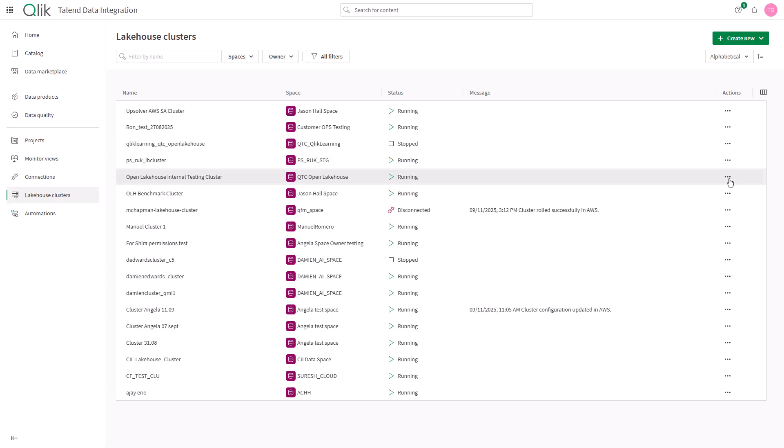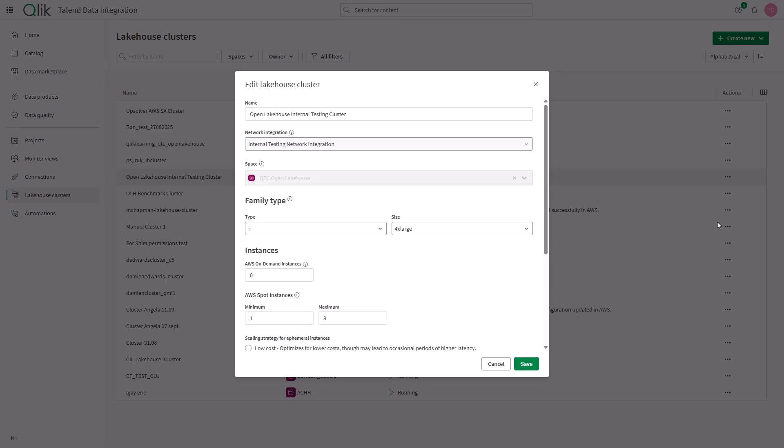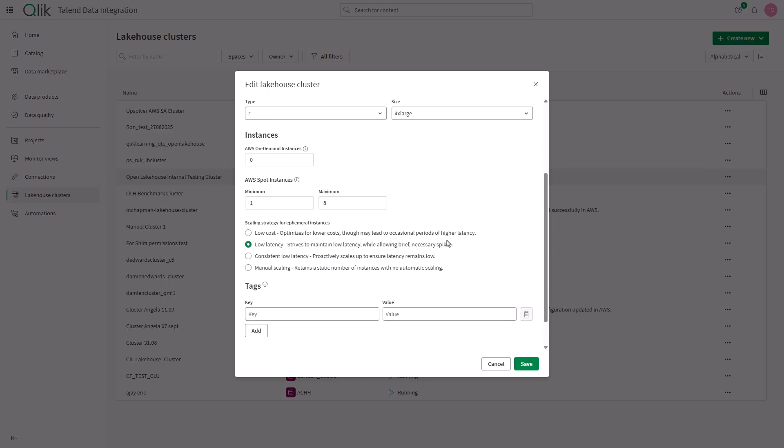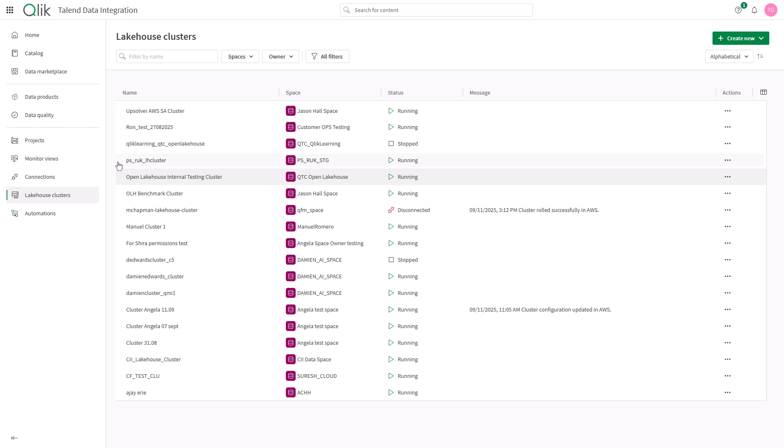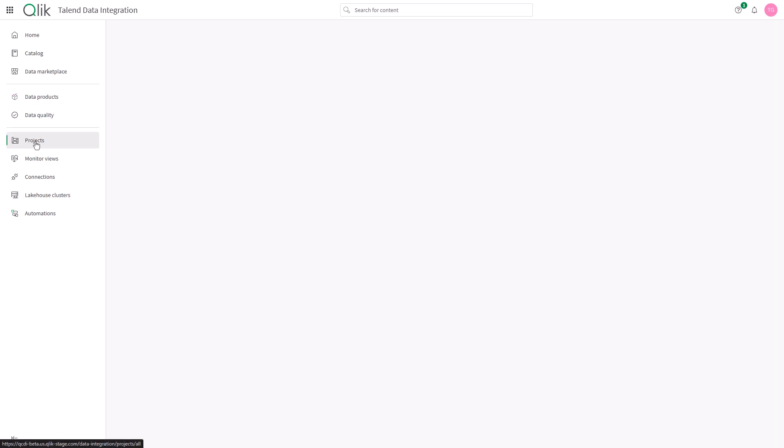Let's take a look at the fully managed automatically scaling lake house cluster. Cluster configurations allow me to balance cost and latency defining the maximum number of resources and a scaling strategy which allows me to align data pipelines for low latency or low cost to ensure I'm meeting my business requirements.